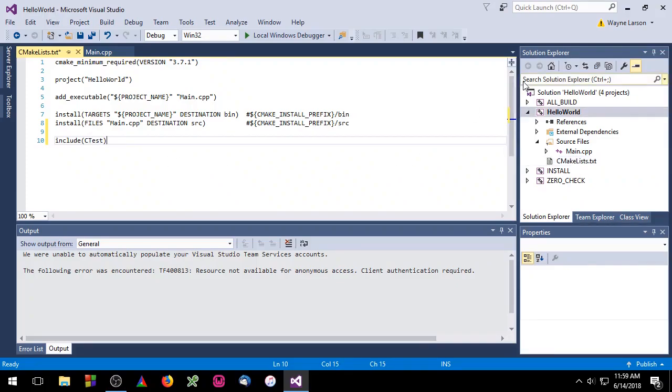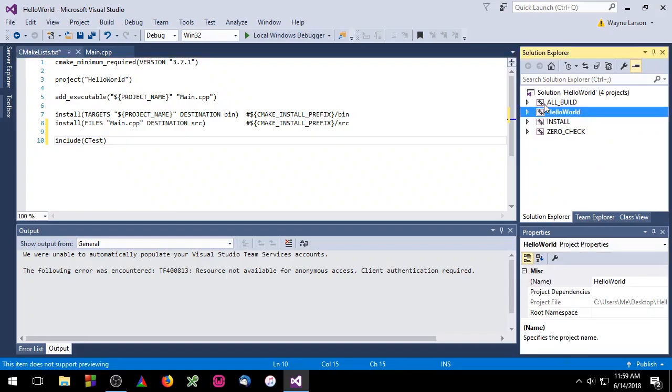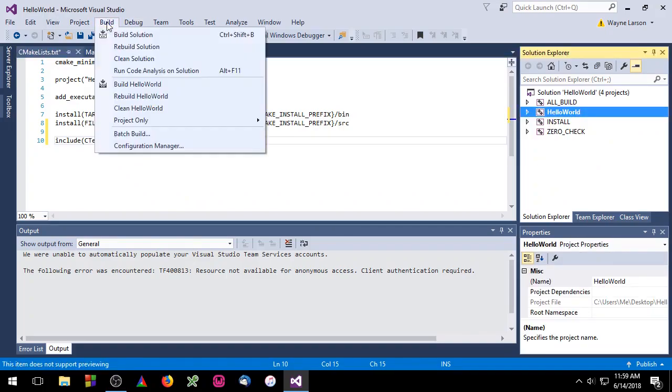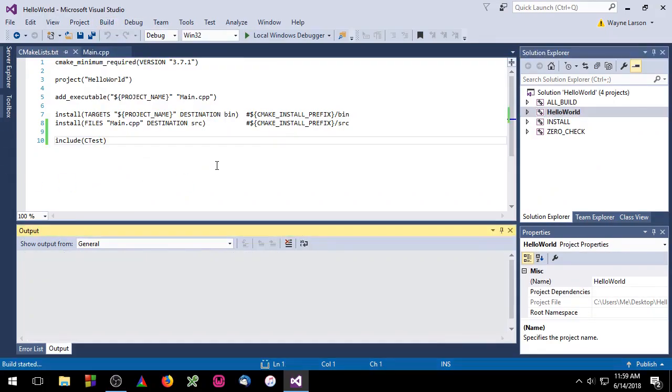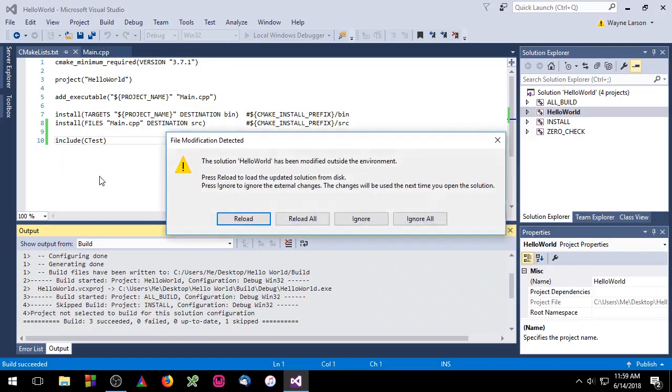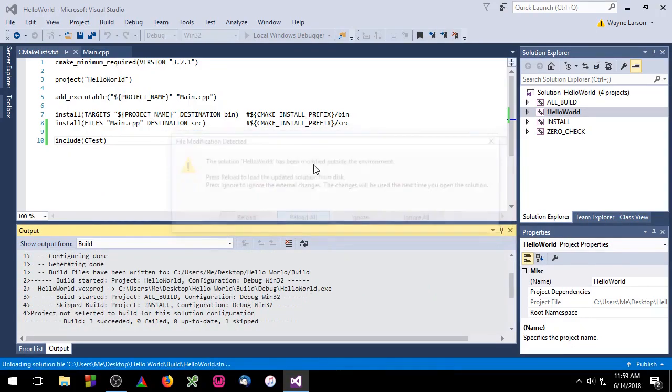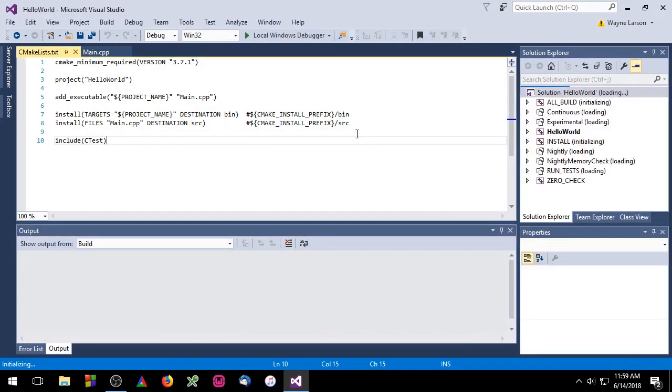If you look over here in the Solution Explorer, you'll notice that we have four targets available. When we build this project, because we included the CTest module, you'll see that we get a bunch of new targets.